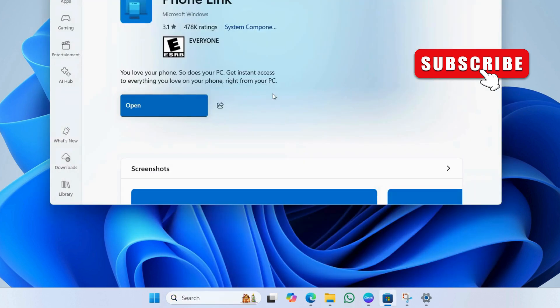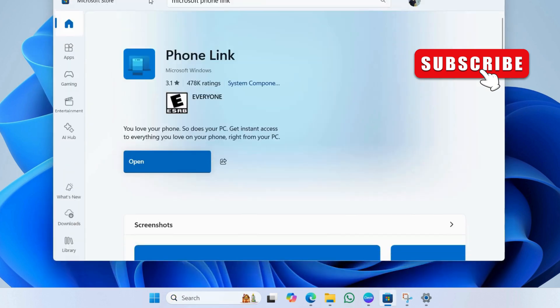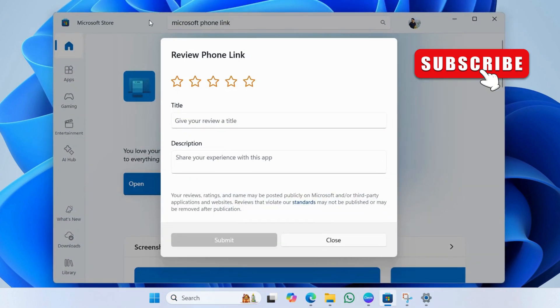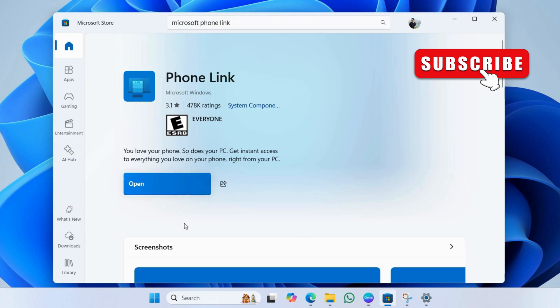This will open the phone link app on the Microsoft Store. If an update is available, go ahead and install it.